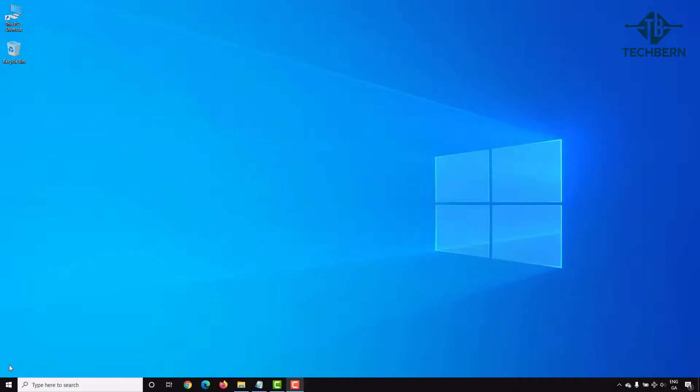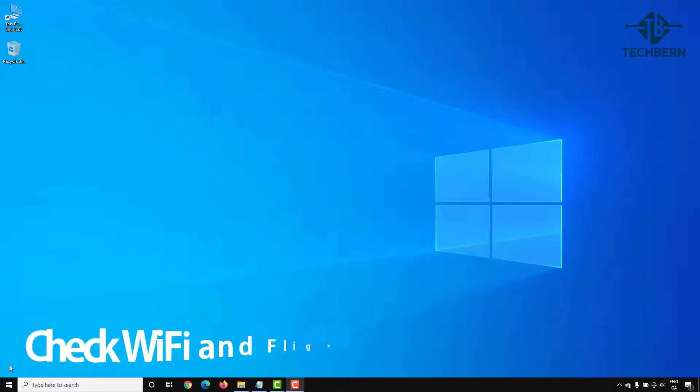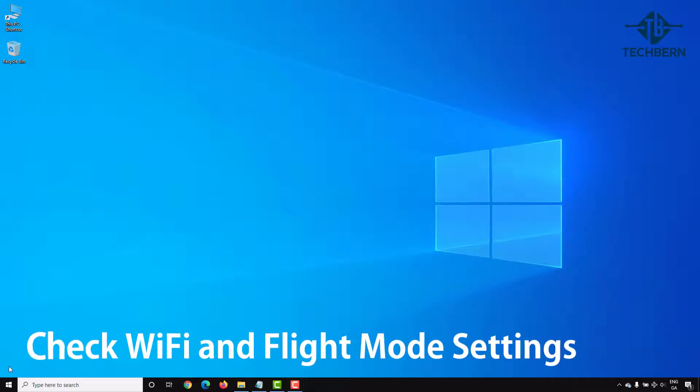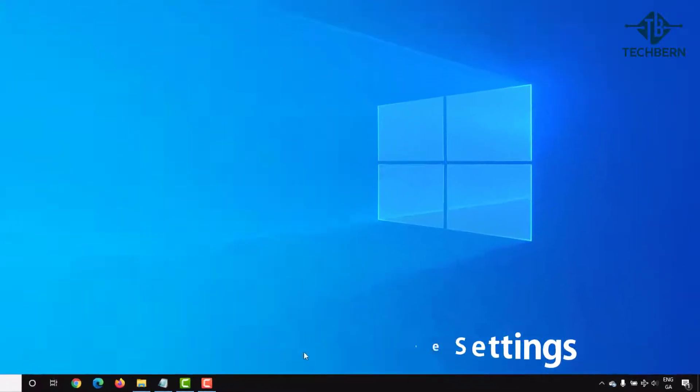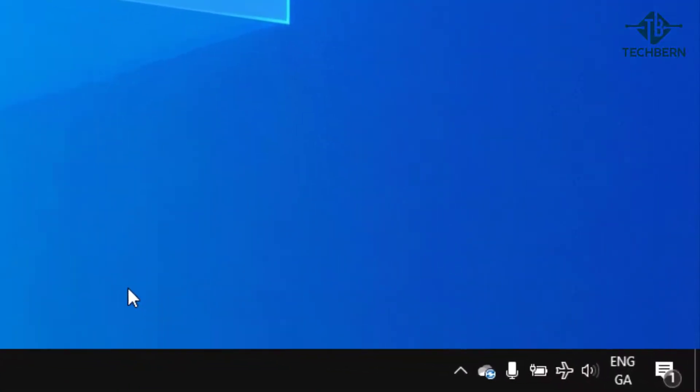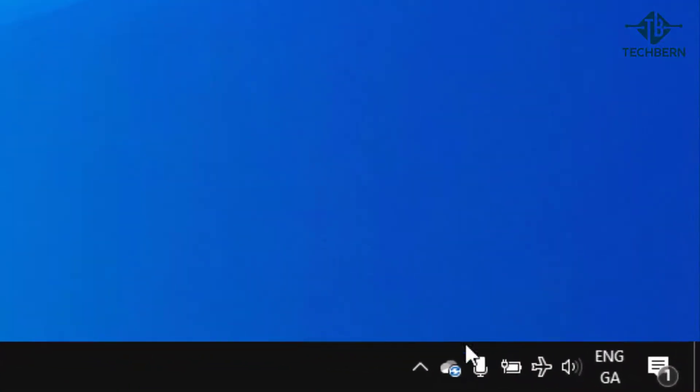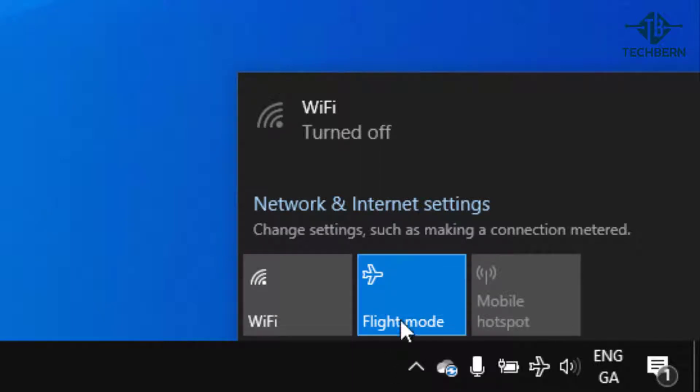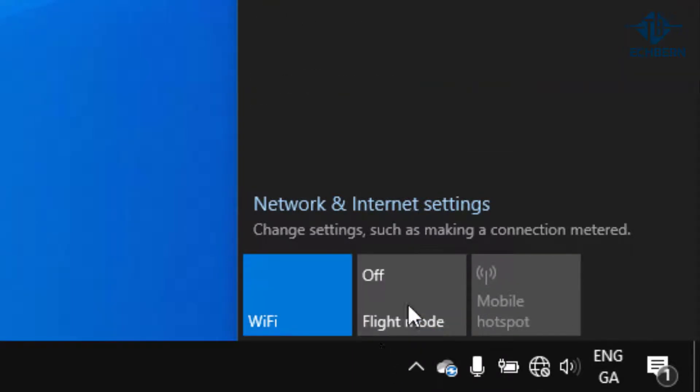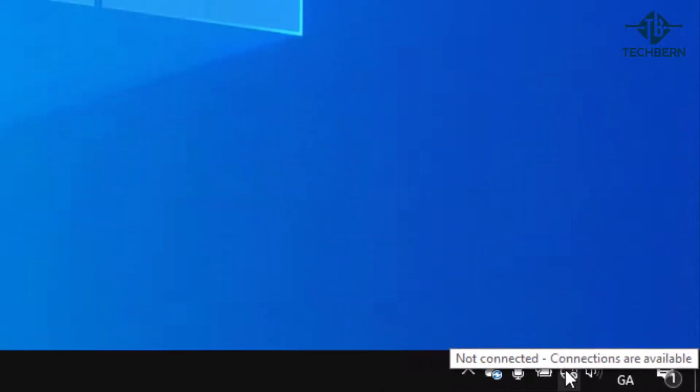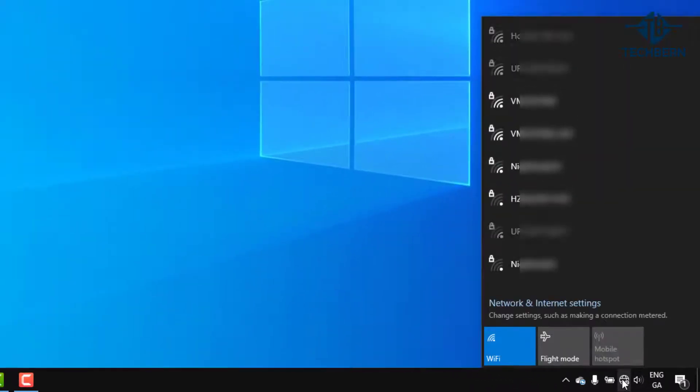For the next fix we'll check the Wi-Fi and flight mode settings are correctly set. If you have flight mode enabled then you'll normally see a little plane icon in the taskbar. Plus having this on will also turn off Wi-Fi. Here you can click on flight mode to turn this off, and you can see it turns your Wi-Fi back on and shows a list of the available networks for you to connect to.